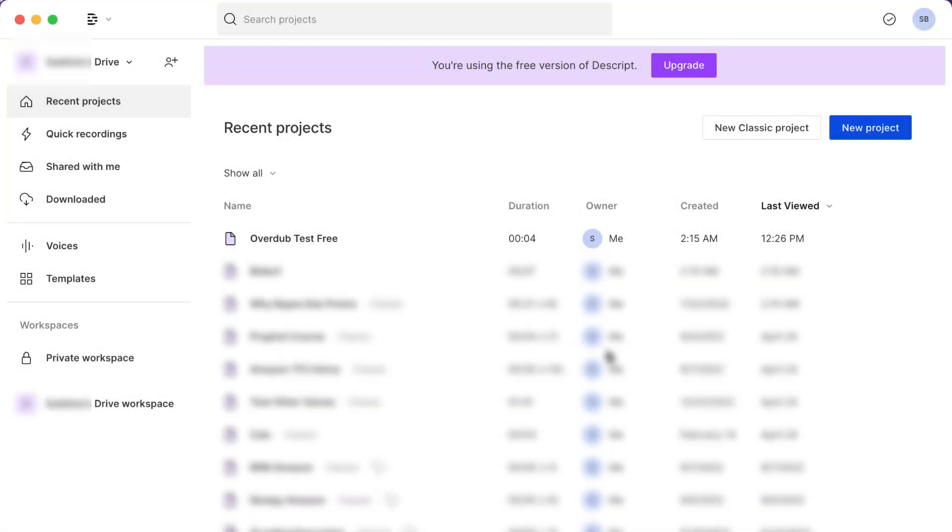Okay, so in this lecture I'm going to be demonstrating a really cool feature of this app called Descript called Overdub.